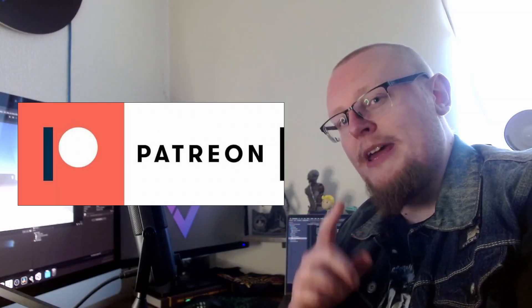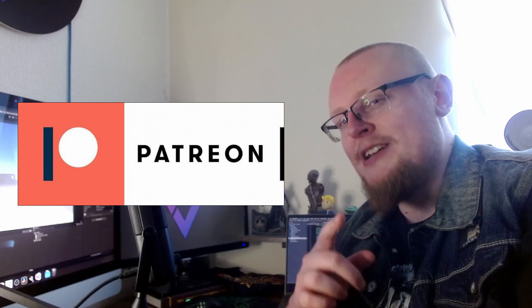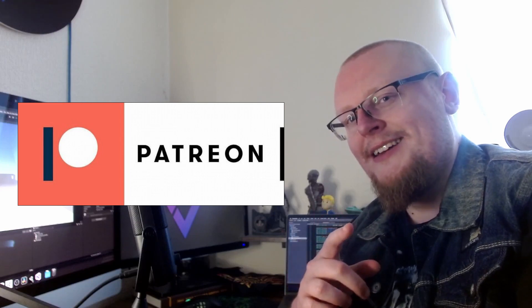And I also want to thank everybody supporting me over on Patreon. You guys are fantastic.